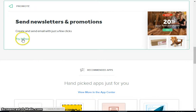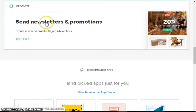We're going to click - you can either click try it free or you can click up here anywhere where it says send newsletters and promotions.